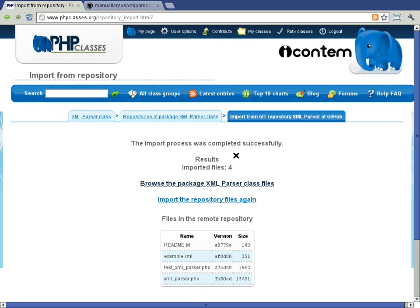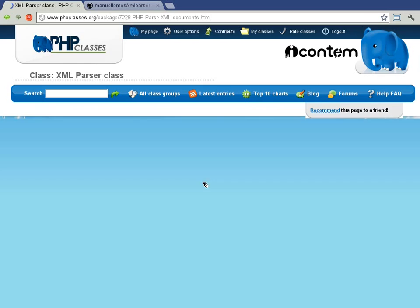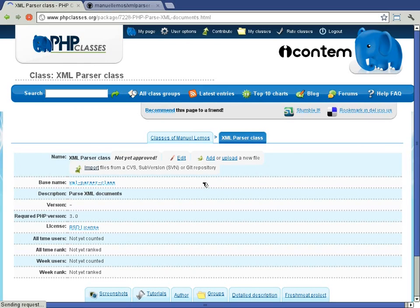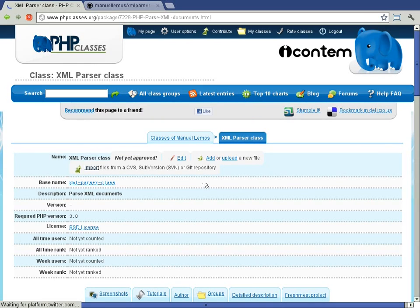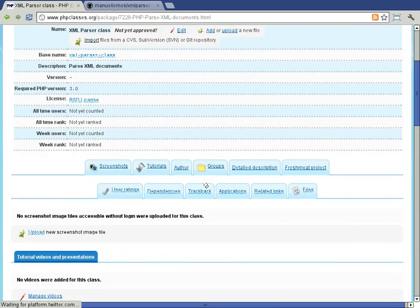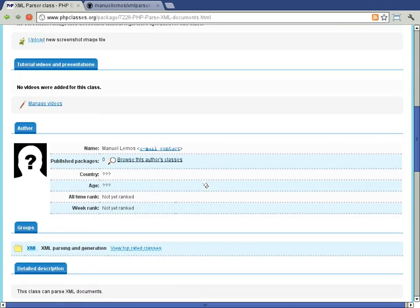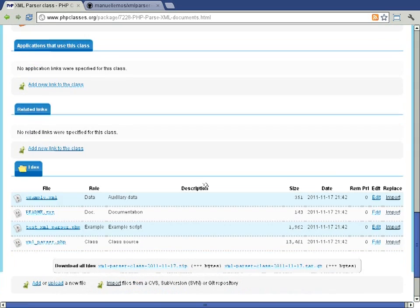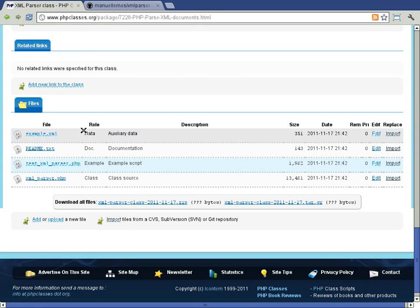Now you can go back to the package page and verify that all files were imported correctly with much less effort than having to upload each file individually.